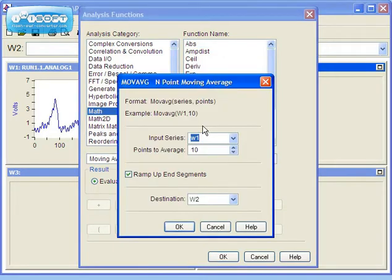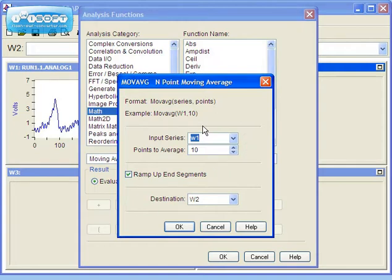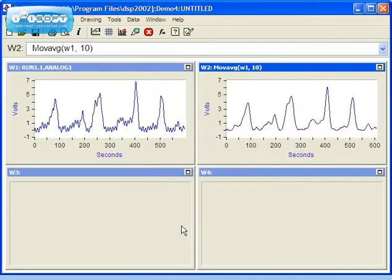The Moving Average dialog box allows you to specify the input series, number of points to average, and an option to ramp up end segments. We'll use the default settings and press OK. The result of the Moving Average is now in Window 2. As you can see, it has a smoothing effect.